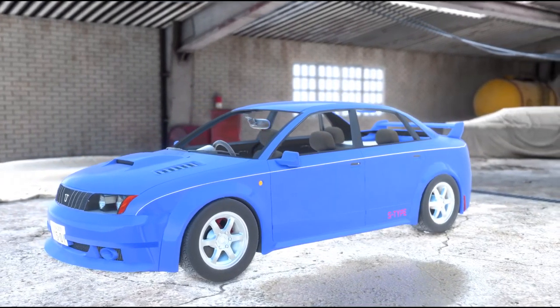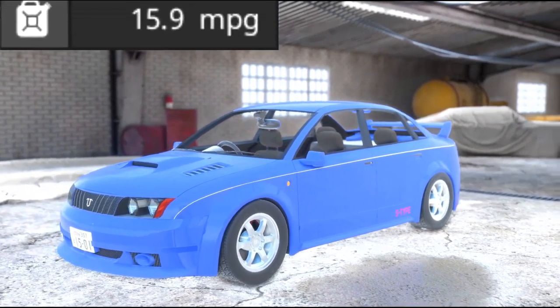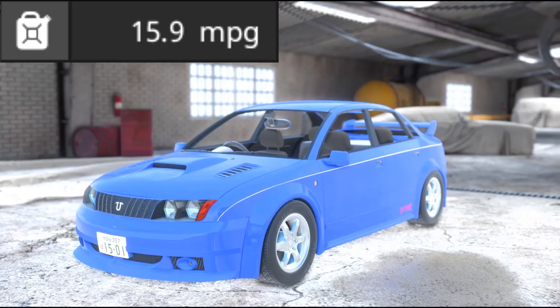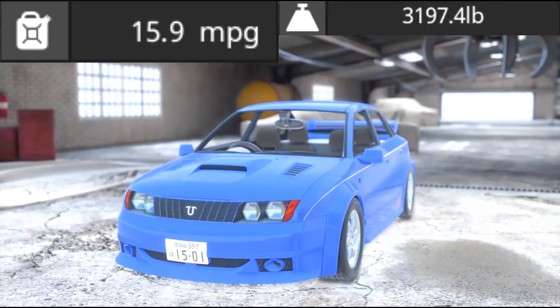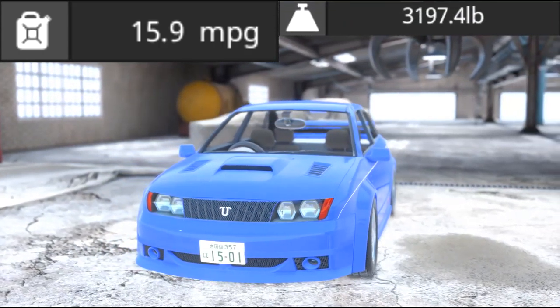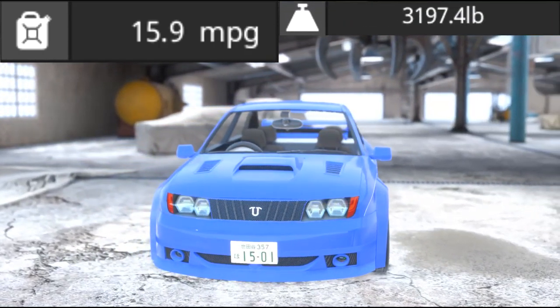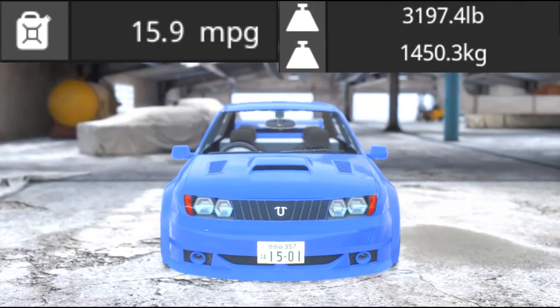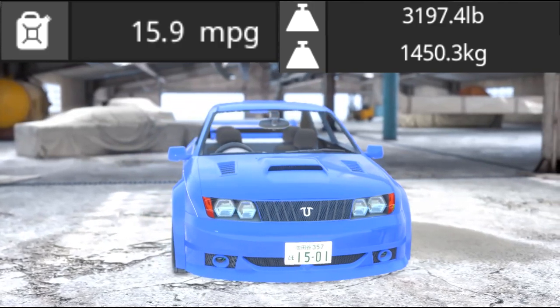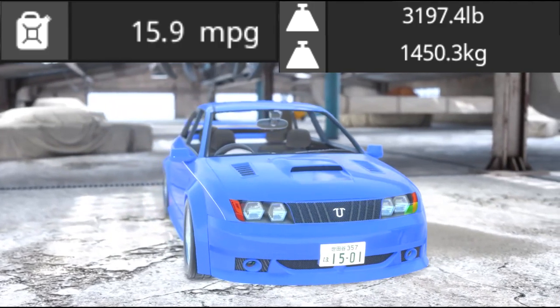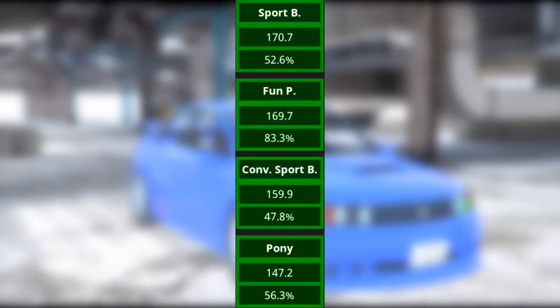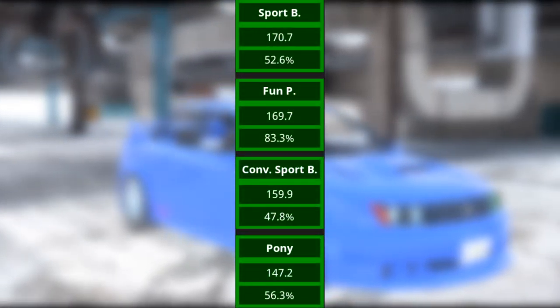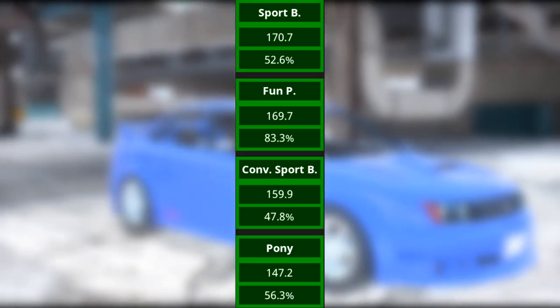this vehicle uses a 2.4 liter inline-six engine that produces 276 horsepower and 229.7 foot-pounds of torque. It has a fuel efficiency rating of 15.9 miles per gallon and weighs 3,197.4 pounds or 1,450.3 kilograms.